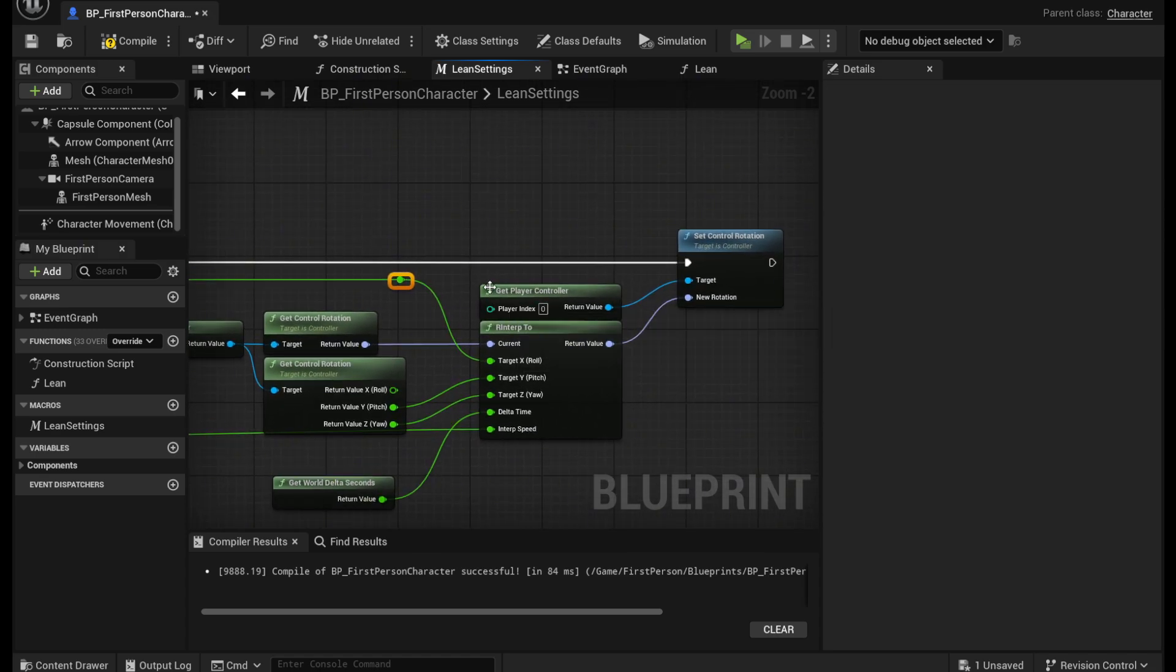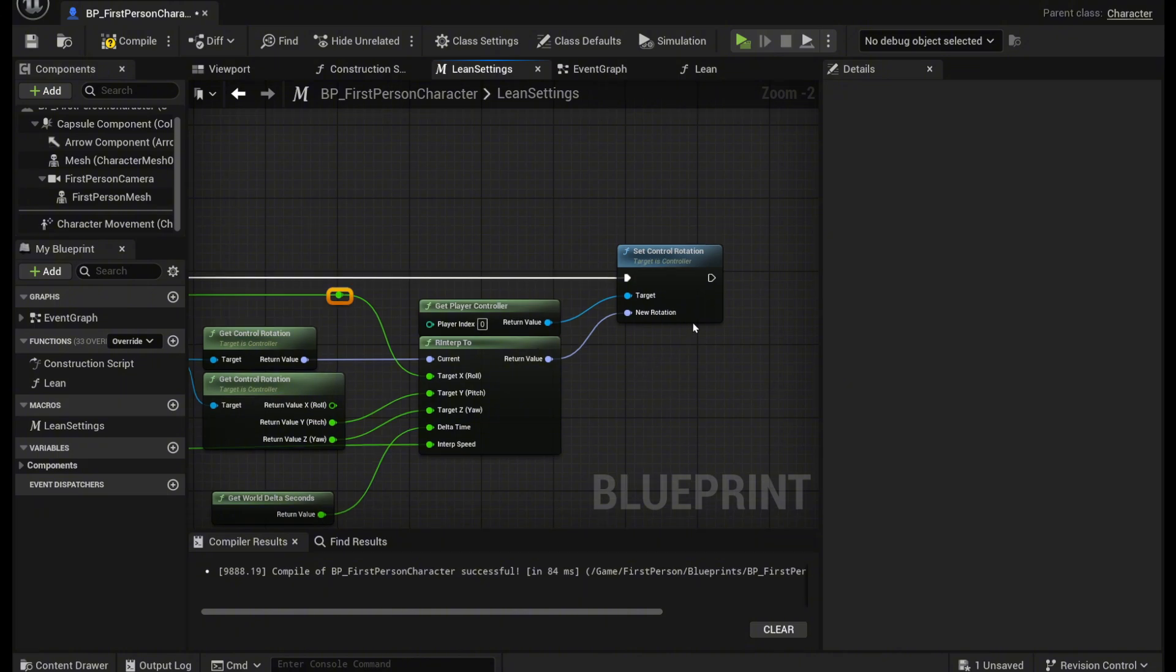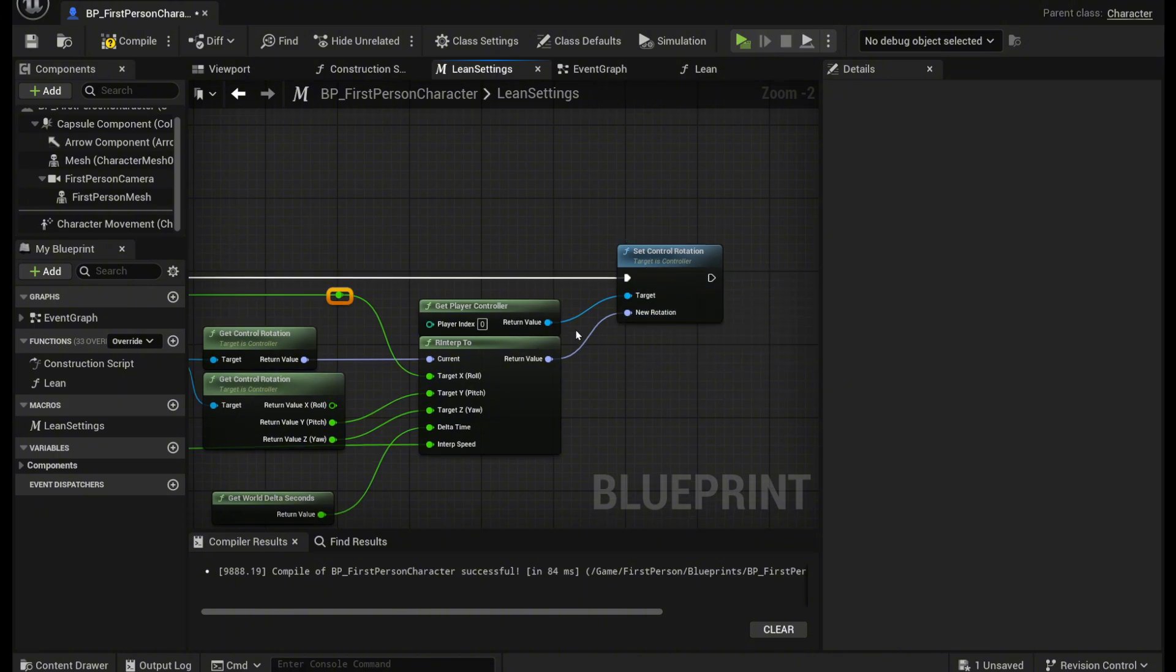And from there you want to get another player controller and then create a set control rotation node and plug in the values accordingly like that.